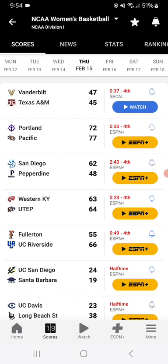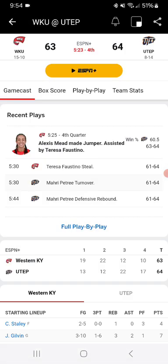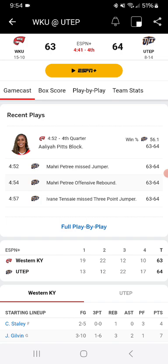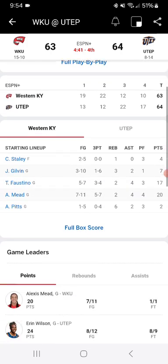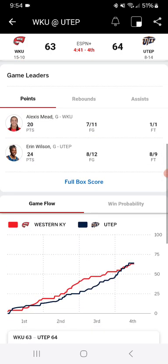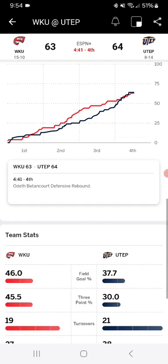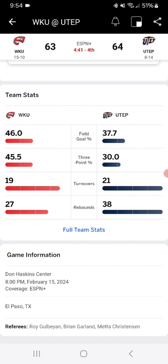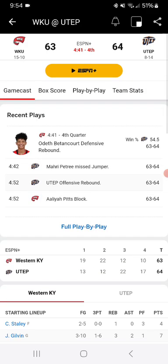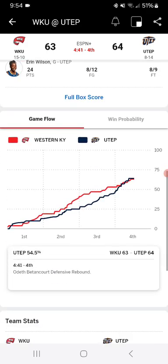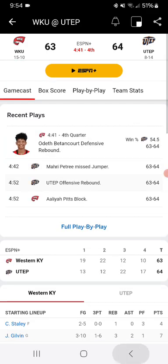UTEP is up on Western Kentucky, 64-63. That would be an upset, big upset for UTEP. Western is shooting better overall. There's more rebounds for UTEP, more second chance opportunities.